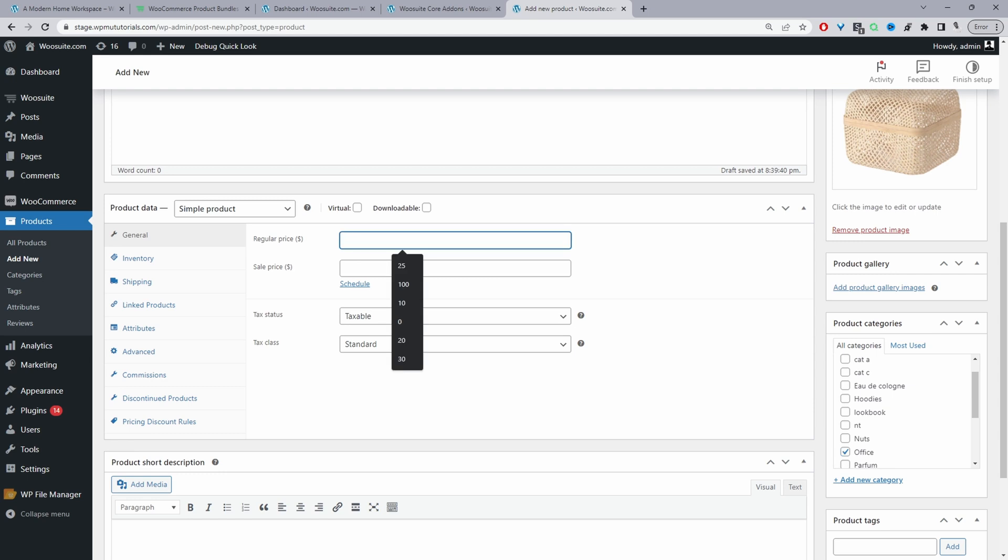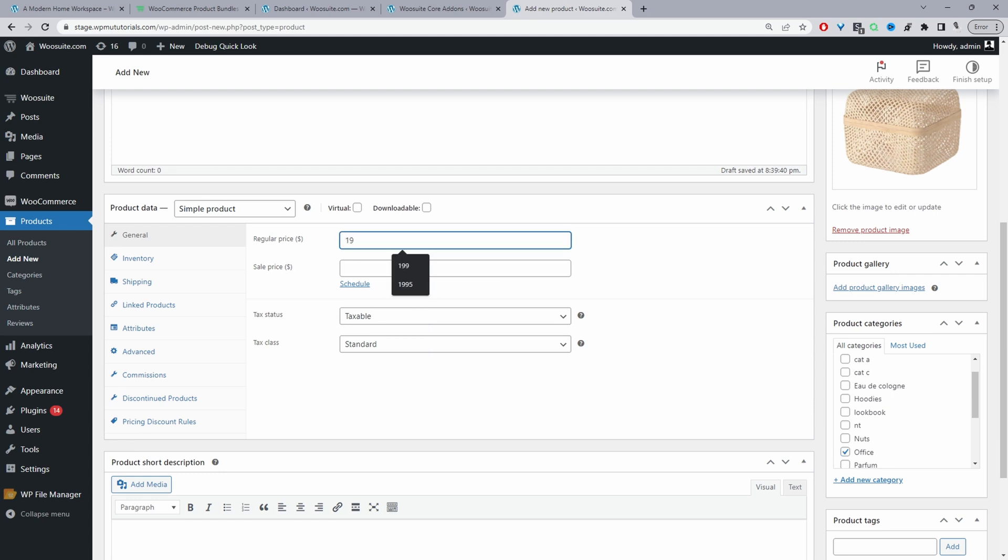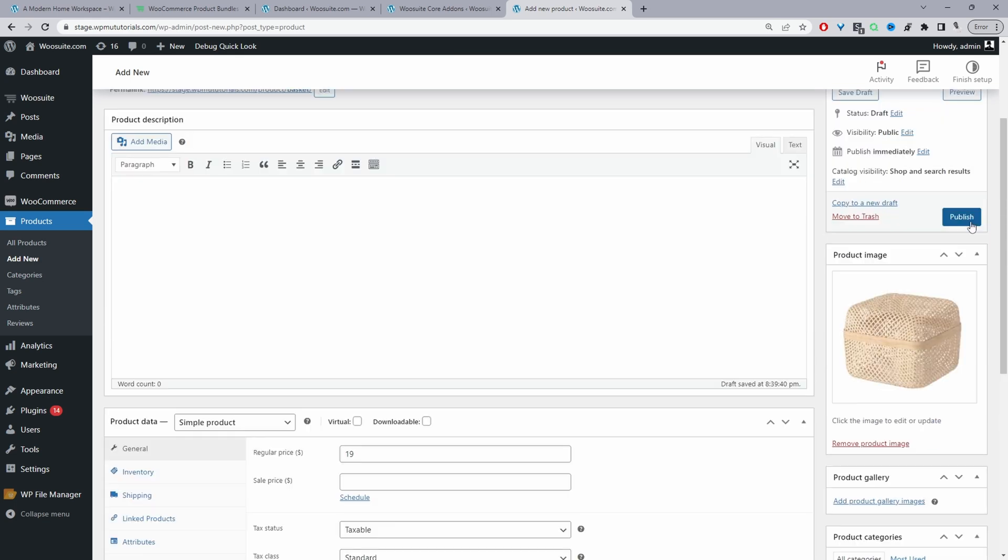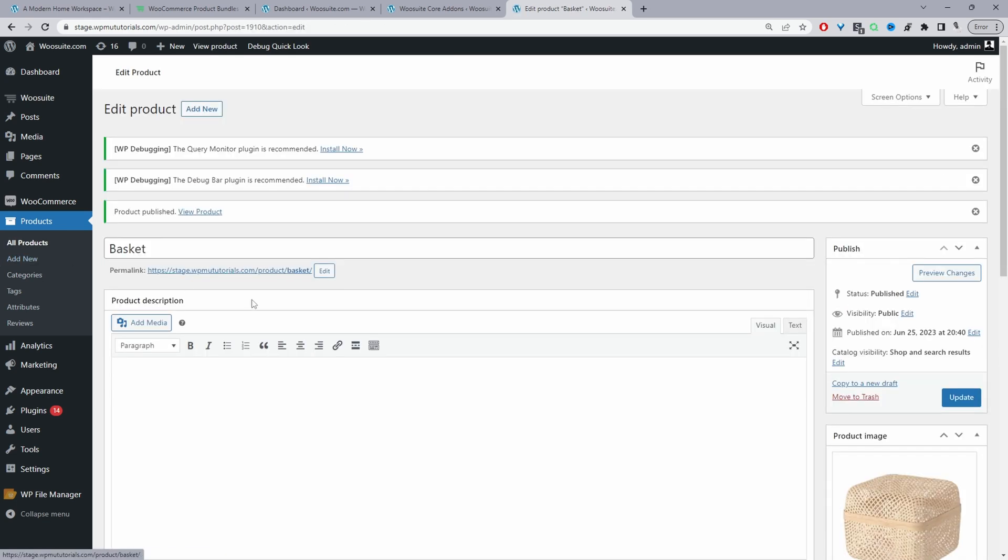So I'm going to set this to be $19. So now we've added our price let's go ahead and add a bit of short description. You just want to add a bit of descriptive information about the product. So let's hit publish and that's our child product added and you just want to do that for as many products that you're going to include into your lookbook.